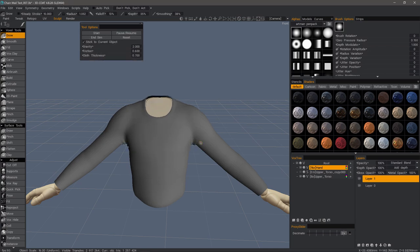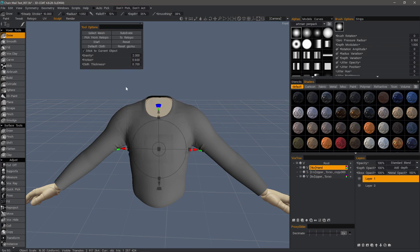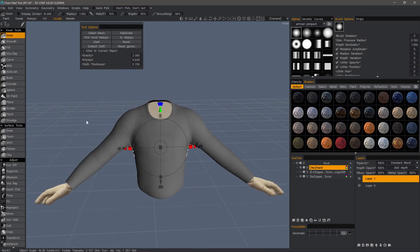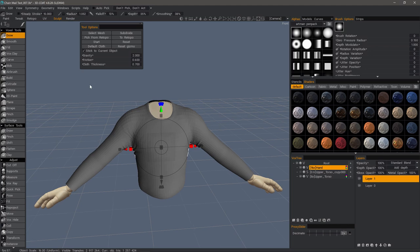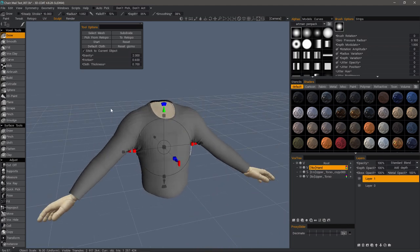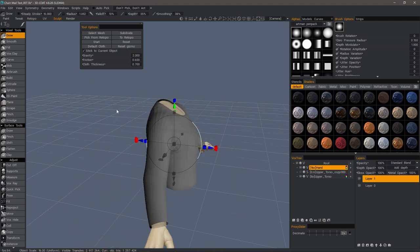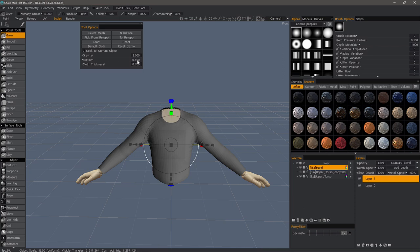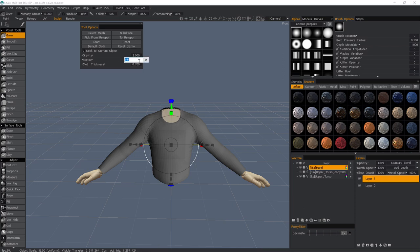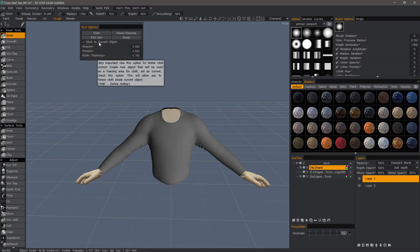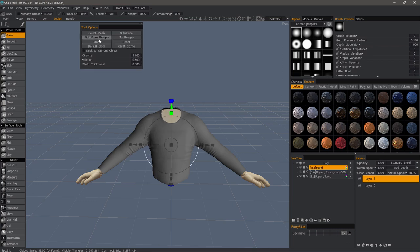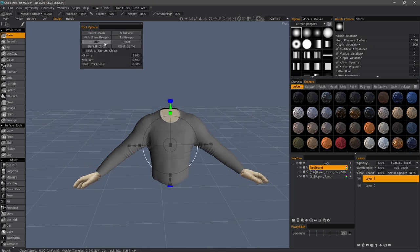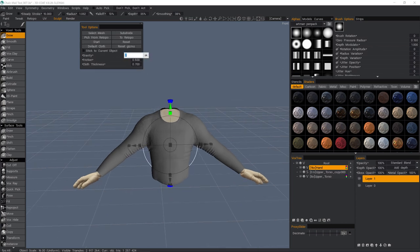I can see it already starting to droop here in the armpit region. Let's go to 0.5 and run it again. Let's go to 0.2.